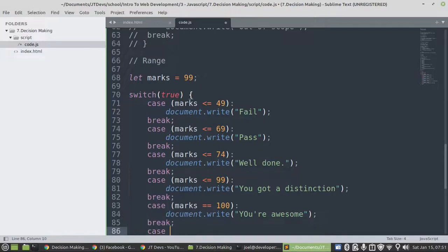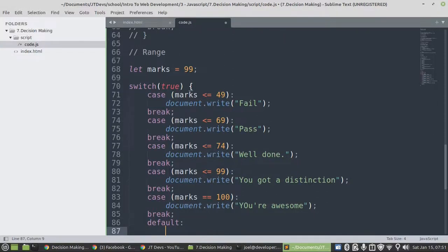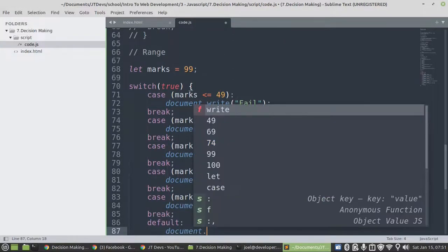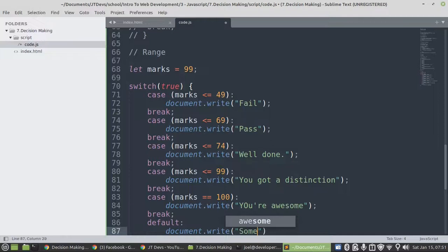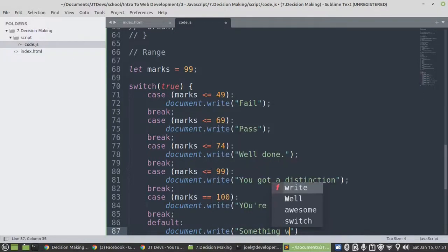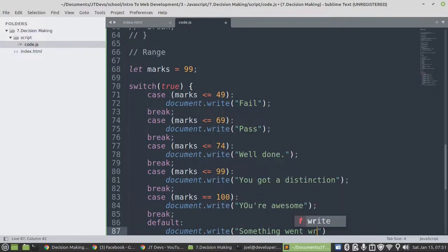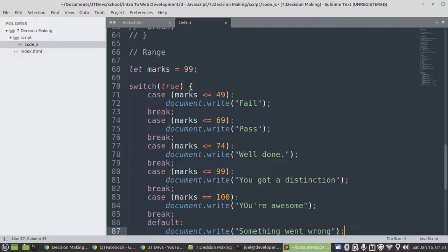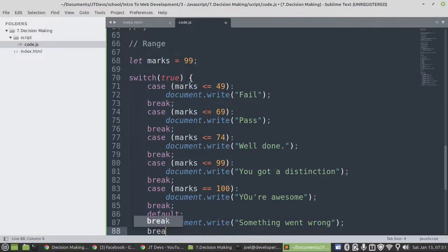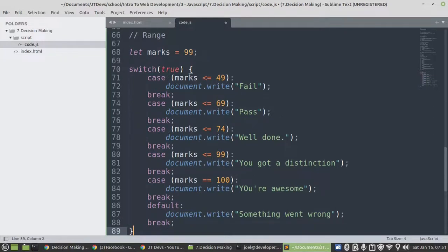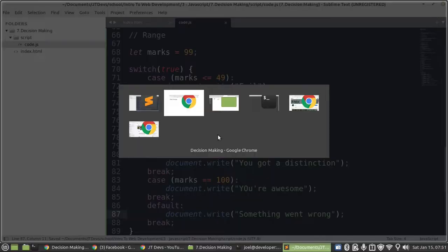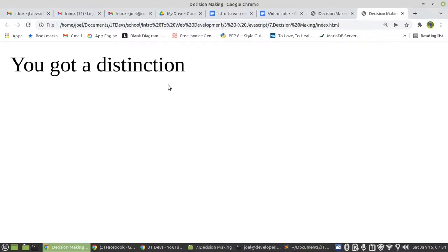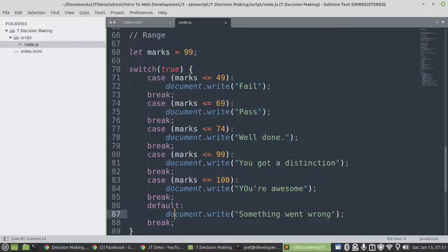Now it will be default. Say document.write something went wrong. Okay, perfect. So let's see. We got a distinction. Something is not right.